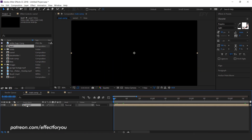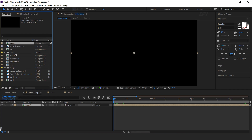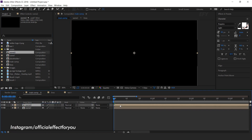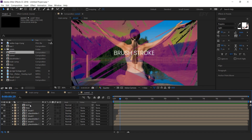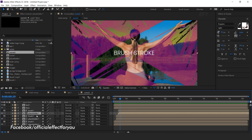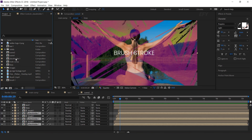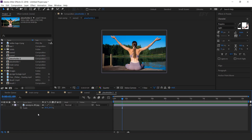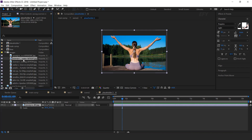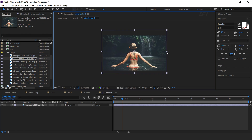Now go to project window and duplicate scene 1. Then drag scene 2 comp into the timeline and move 20 frames forward. Open scene 2 — here we need to change placeholder 1. So select all 3 placeholder layers, then go to project window and duplicate placeholder 1 comp. Hold alt key and drag placeholder 2 into the timeline. Here you can see our placeholder 1 is replaced with placeholder 2. Now open placeholder 2 and change your image. Resize according to your comp.